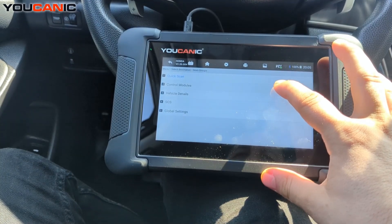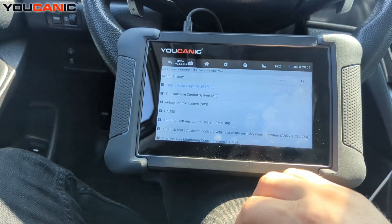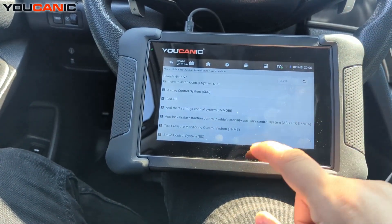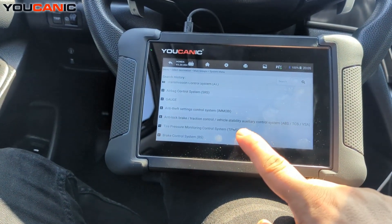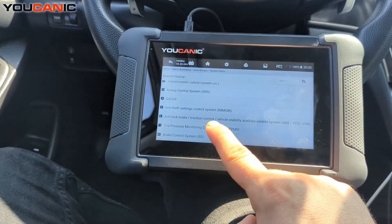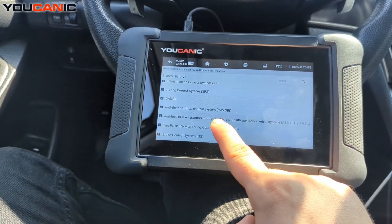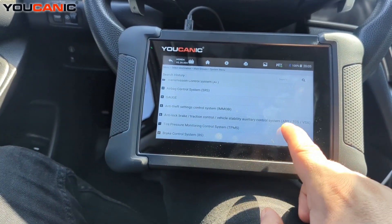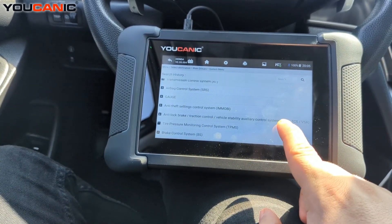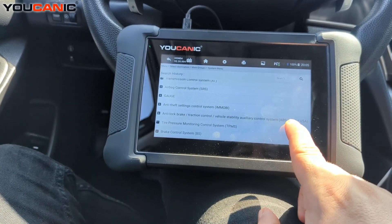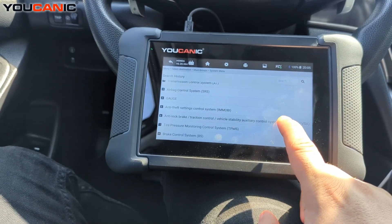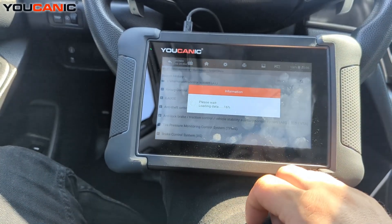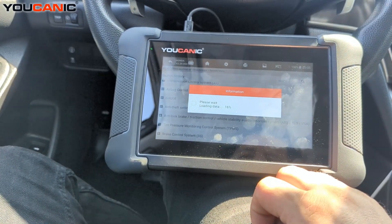Go to Control Modules and scroll down until you find Anti-lock Brake, Traction Control, or Stability Control. If you've got any ABS, TCS, or VSA warning lights on the dash, this is where you want to go.